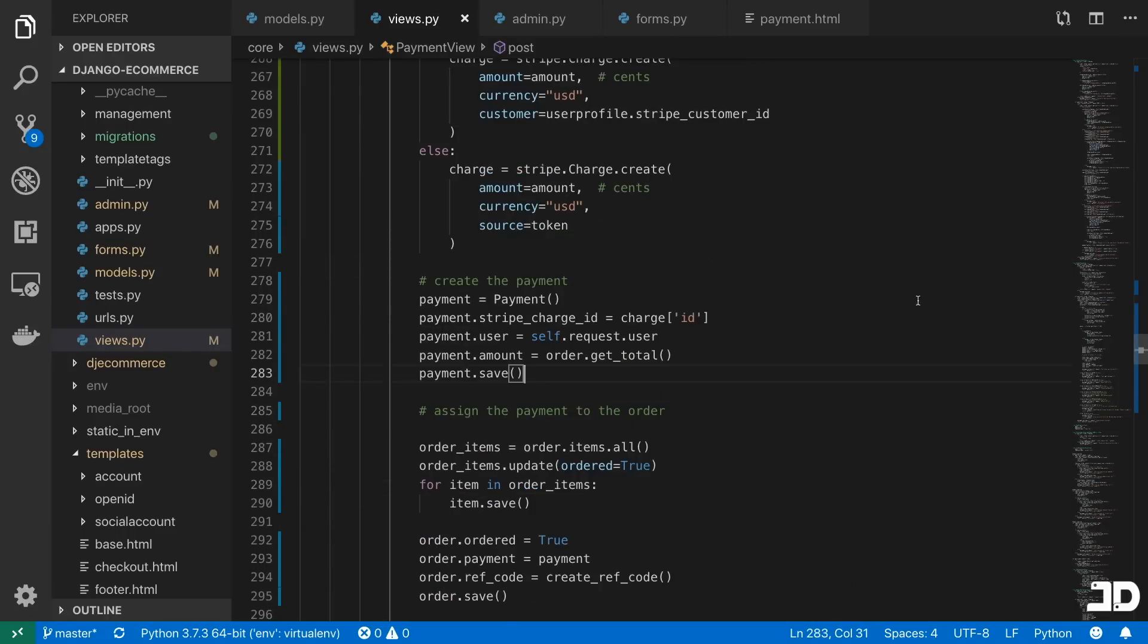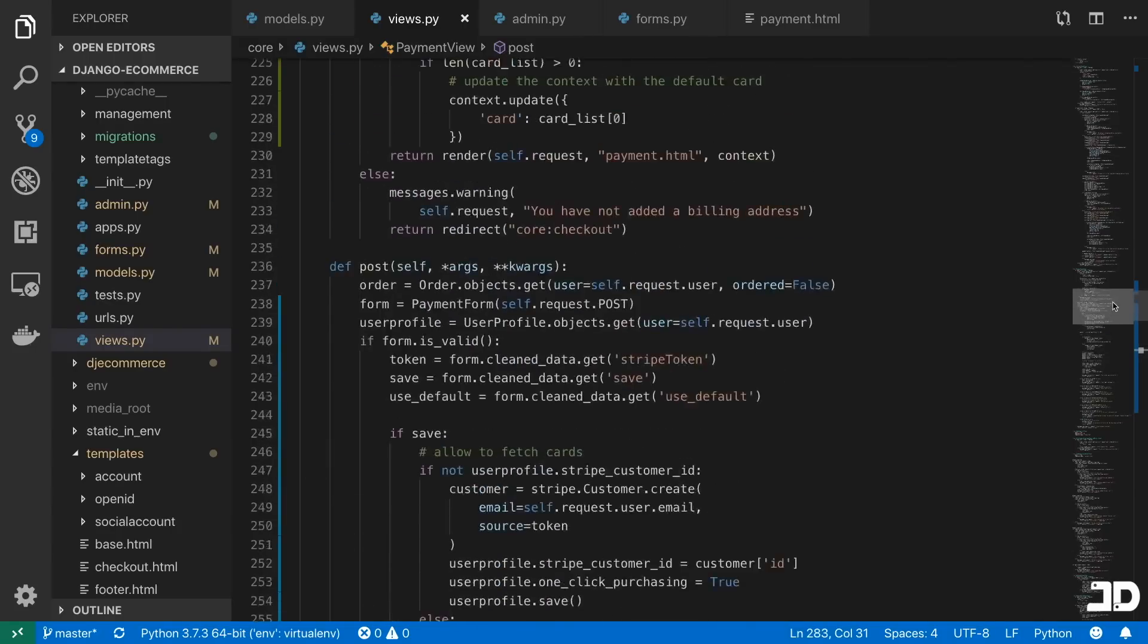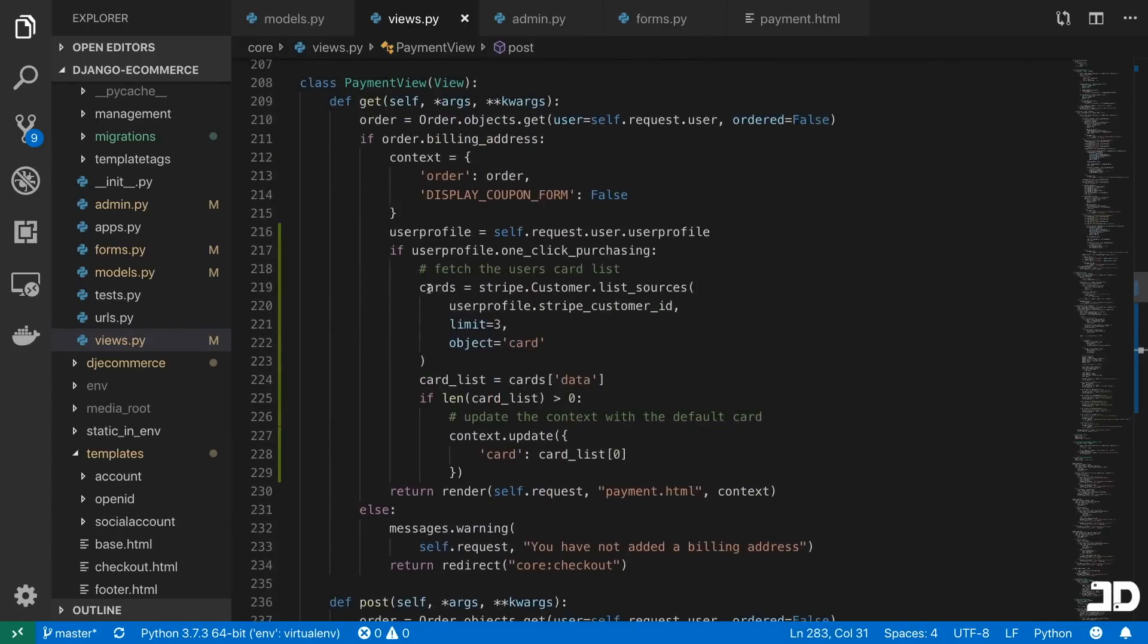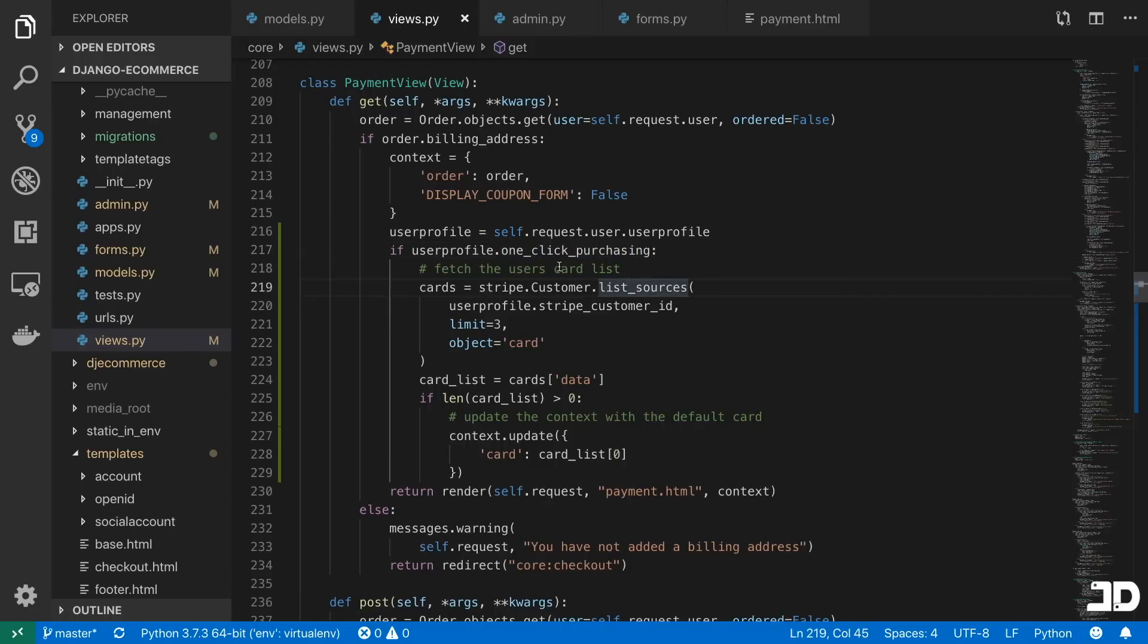But this is just for the post method. If we take a look here at the get method, here, what we're doing is we're grabbing the user profile, and we're checking if one-click purchasing is activated. And if it is, then what we do is we fetch the user's cards, which is listed on their stripe customer.